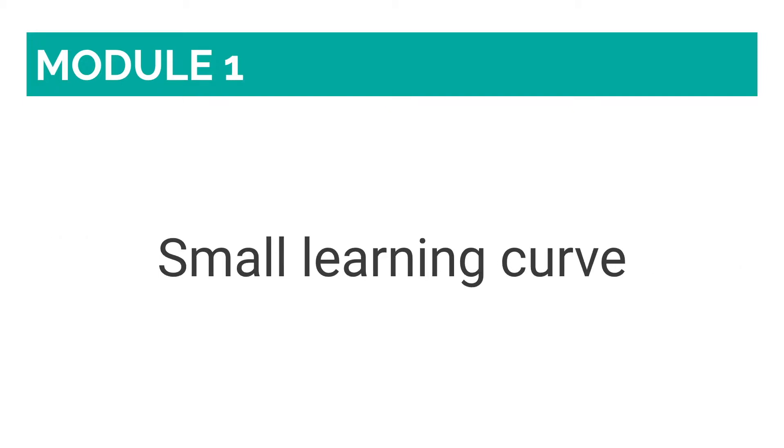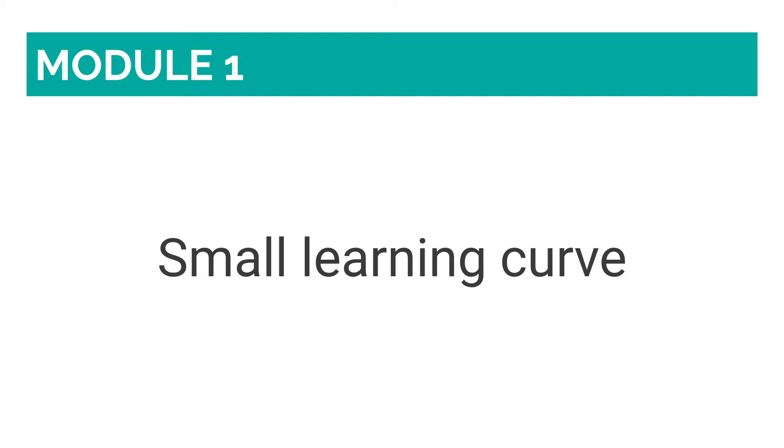Wix also does a great job at diminishing the learning curve to the minimum. The platform is intuitive and user-friendly, and it provides help on how to use each of its features and elements right from the editor itself. There is no need to click on a separate help page, since everything you may want to add to your site has a mini-tutorial on how to use it attached to it.